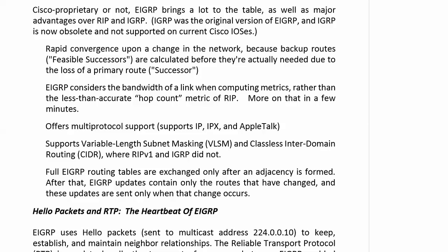EIGRP gives us very rapid convergence when there's a change in the network, especially with a lost route. Backup routes, called feasible successors, are calculated before they're actually needed due to the loss of a primary route. Primary routes are called successors — get those terms down cold. EIGRP also considers the bandwidth of a link when computing its metrics, rather than the less-accurate hop count metric of RIP. It offers multi-protocol support, variable-length subnet masking (VLSM), and classless inter-domain routing (CIDR), where RIP version 1 and IGRP did not.